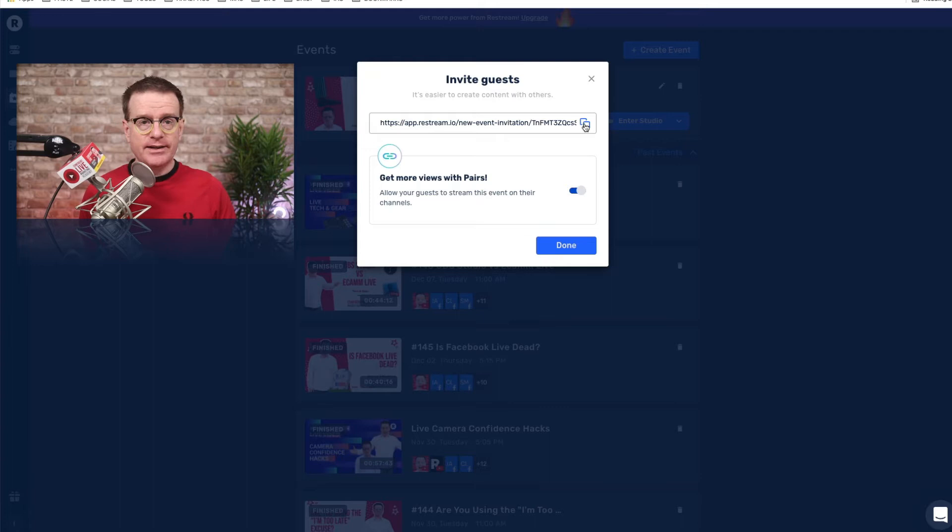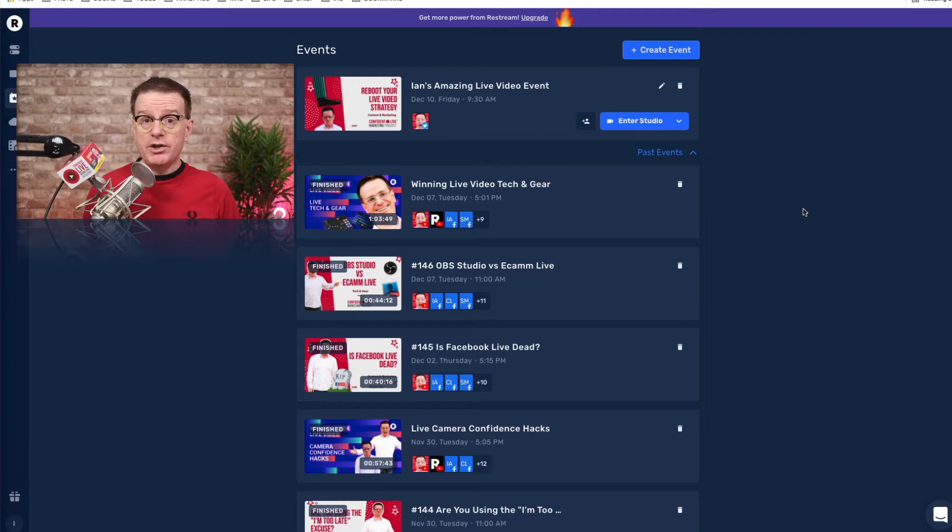If you want to have a guest on your show, all you need to do is copy this link and give it to them and they can come on to your show really easily. Your guest also has the ability to broadcast to their channels if you have Restream Pairs switched on. If you want to know a little bit more about Restream Pairs, it's really exciting — just click on that video.